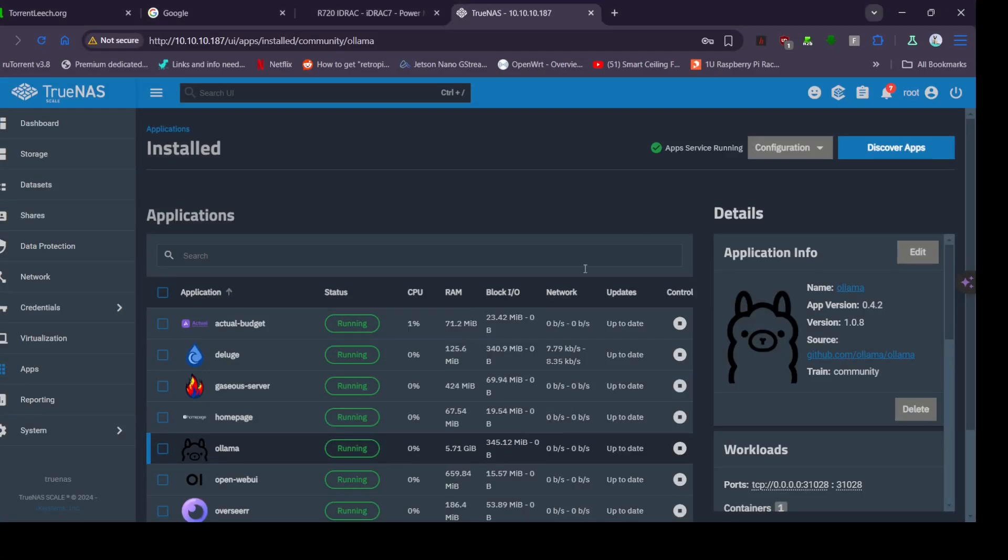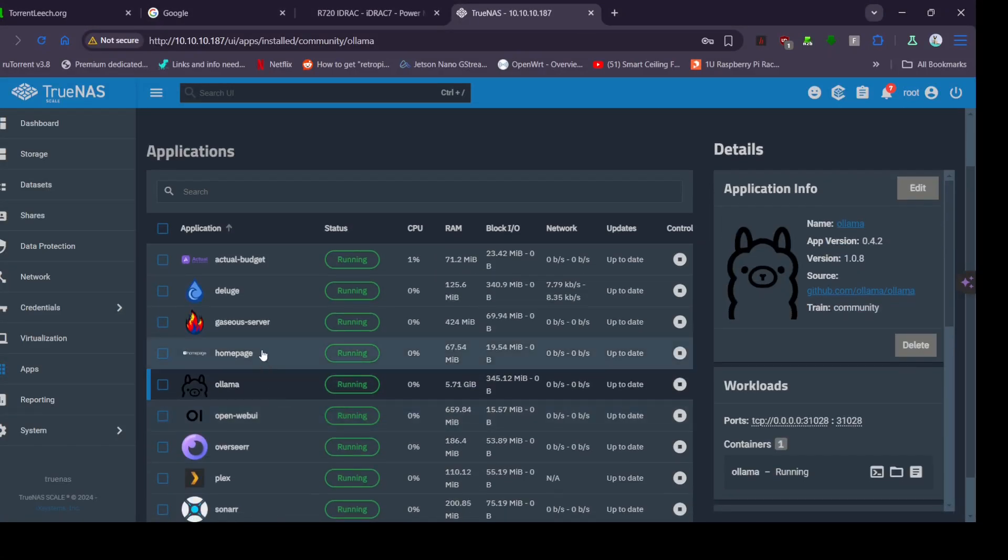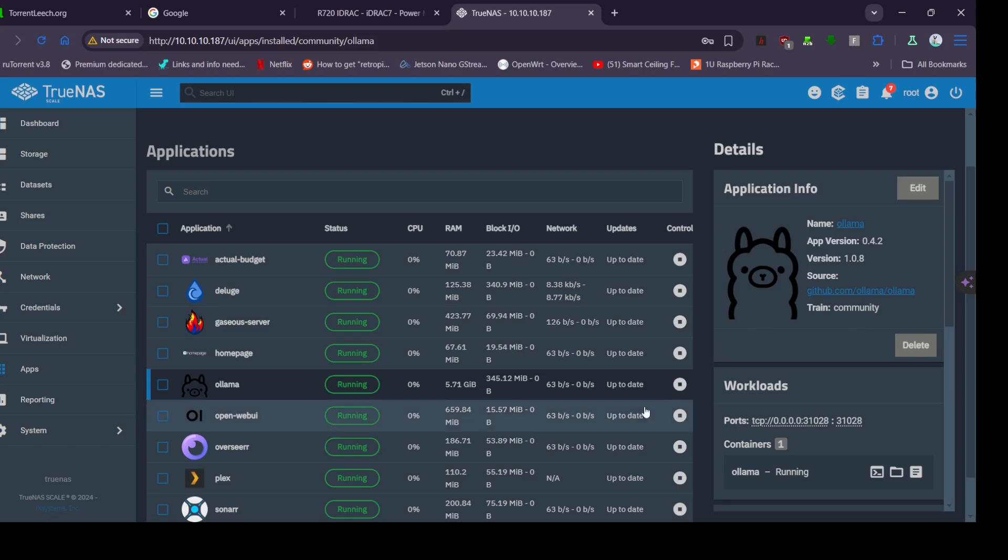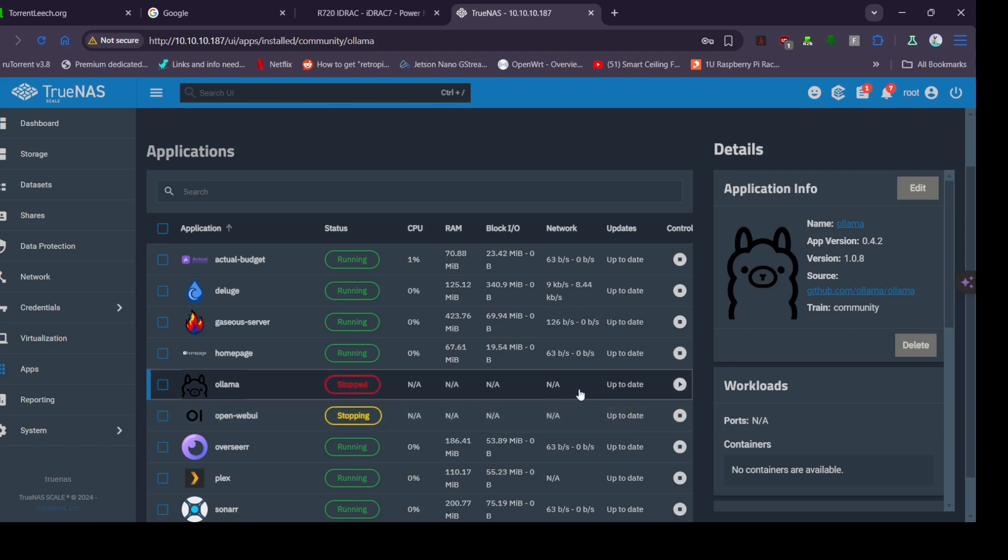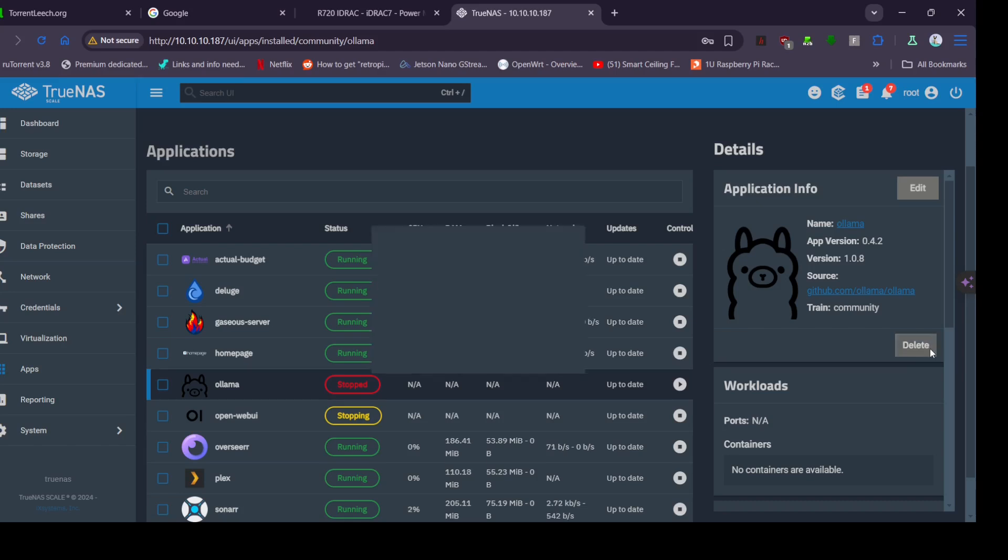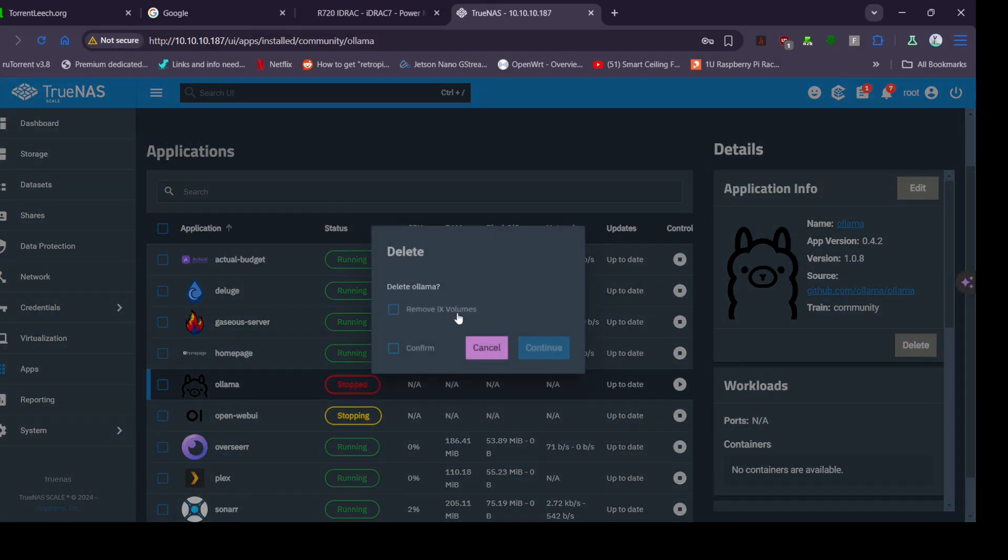Hey and welcome to another Technologicals one. Today we're going to be looking at installing Ollama AI and the Web UI on TrueNAS 24.10 Electric Eel. I've already got it installed here so I'll just delete it.